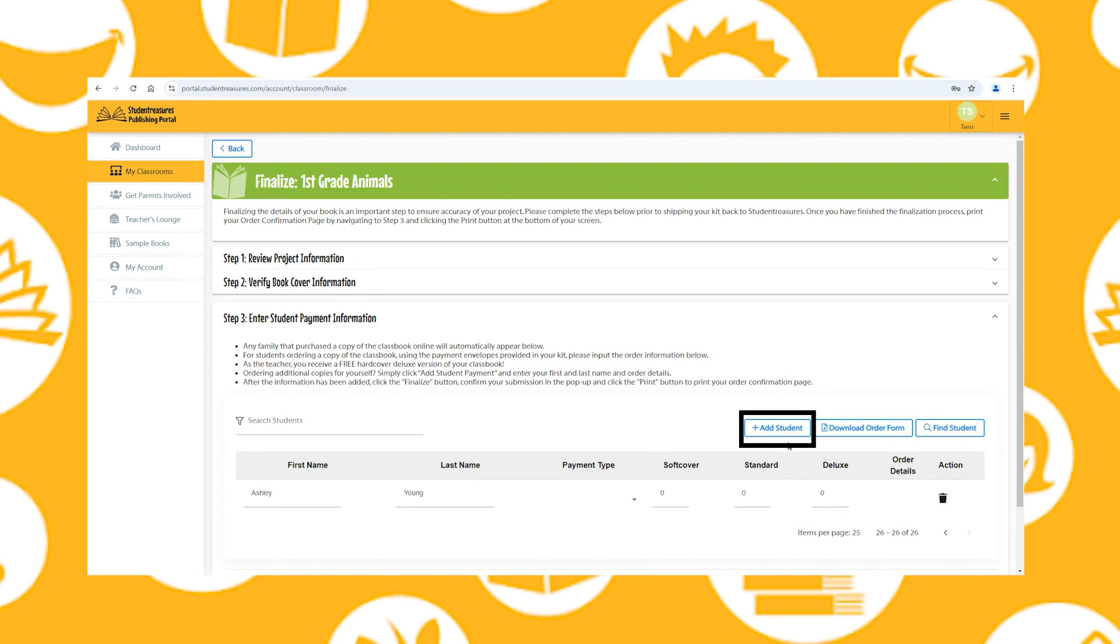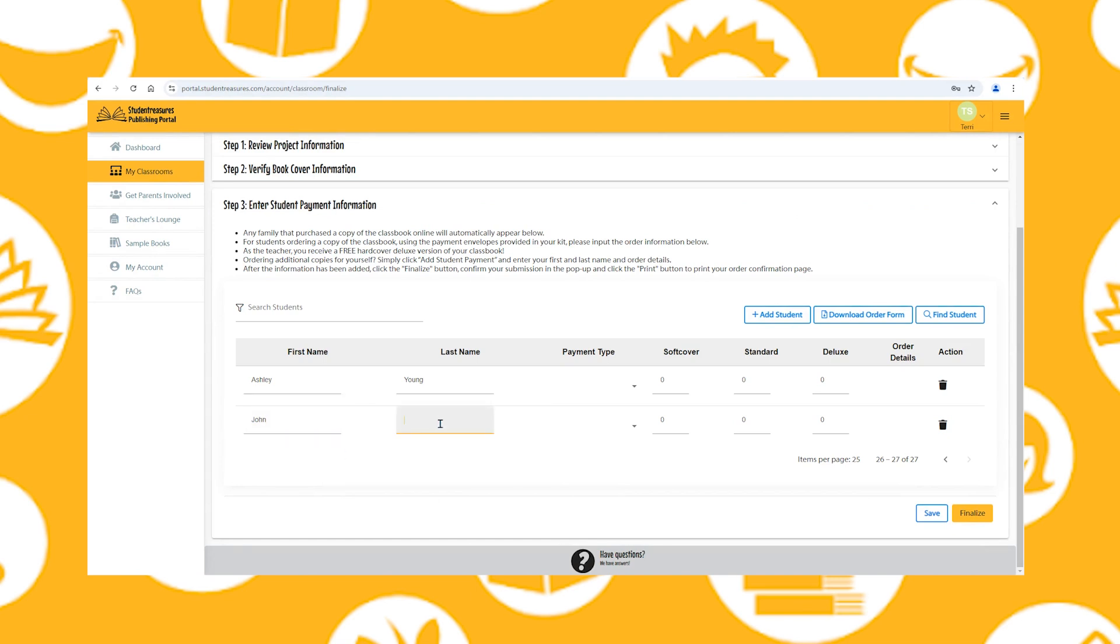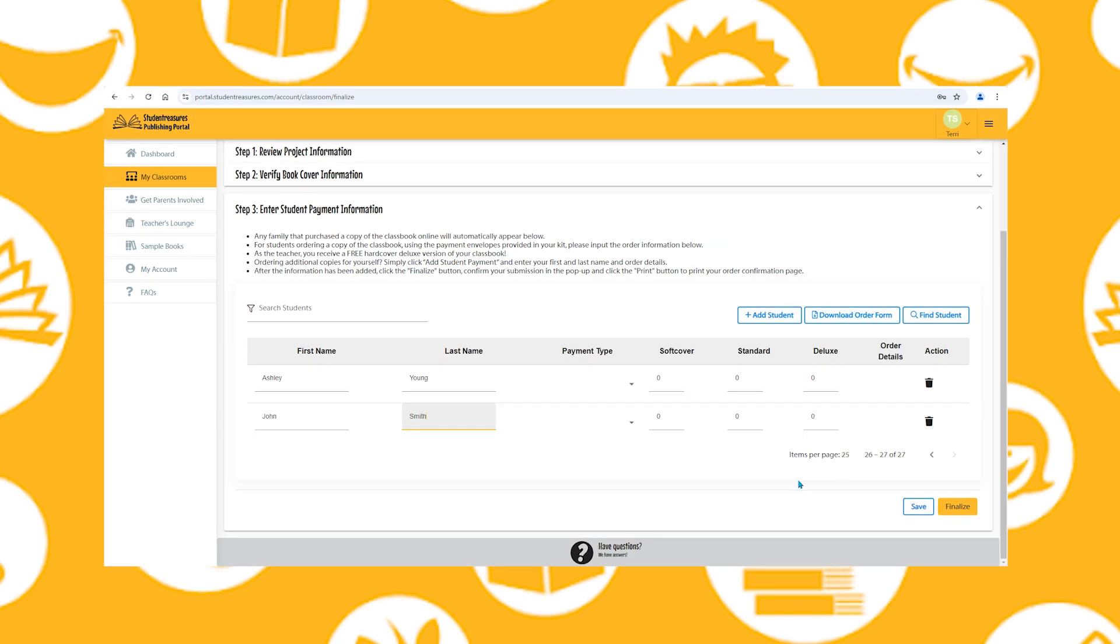To enter one student at a time, select Add Student, then enter the first and last name of the student, their payment type (cash or check), and finally you'll input the number of copies. You'll enter that number under the type of book ordered.